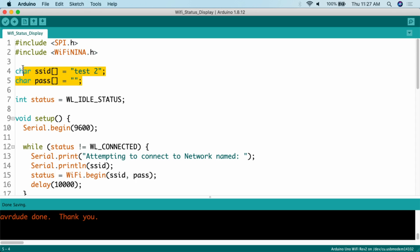We're going to create variables for the SSID and the password. The SSID I'm connecting to today is simply "test 2" and the password is nothing. Then we're going to create a status variable set to WL_IDLE_STATUS. This is something to test against while the Arduino Uno with Wi-Fi is trying to connect to the wireless network — if it's connected, then it's connected; if not, not — but it needs a variable to test against.